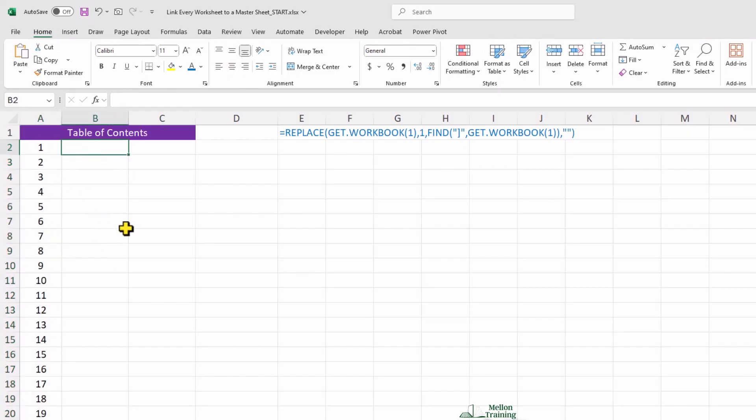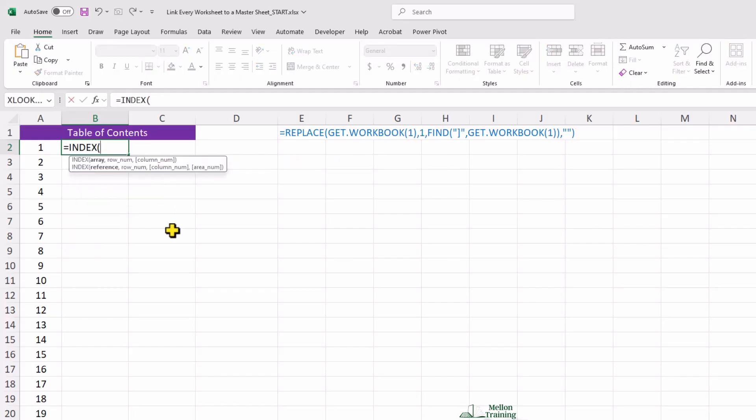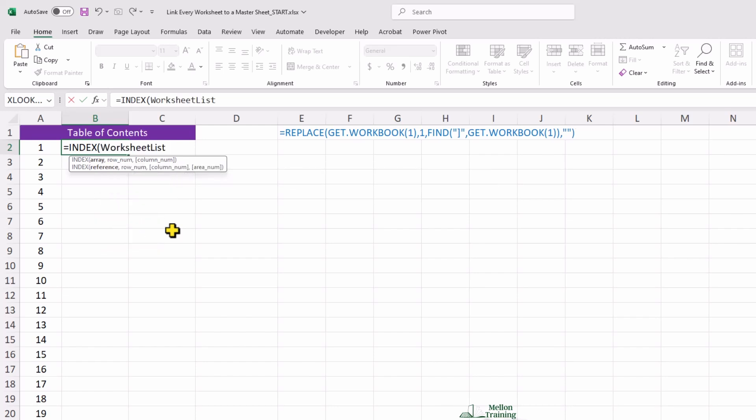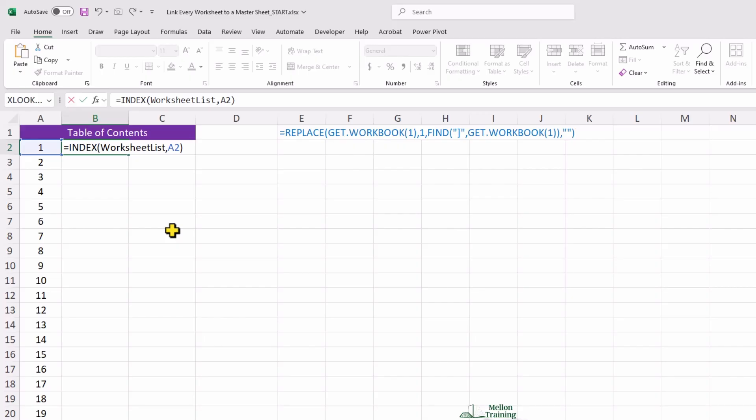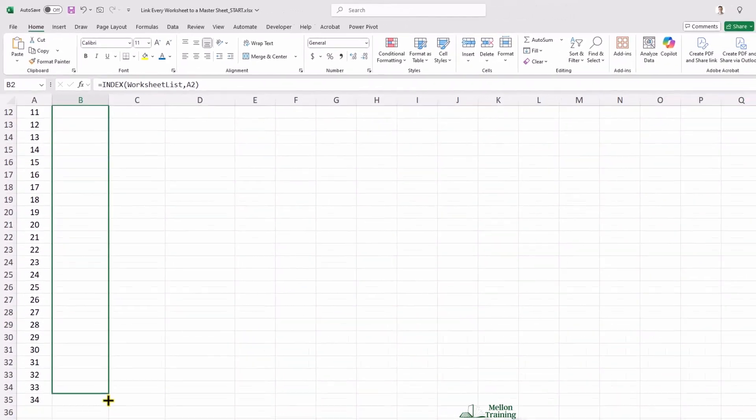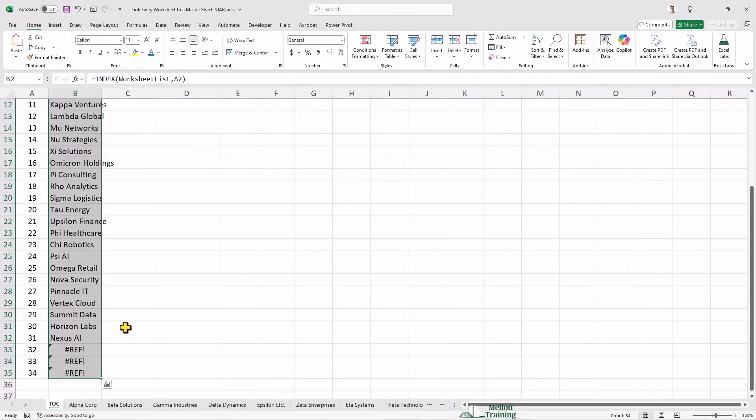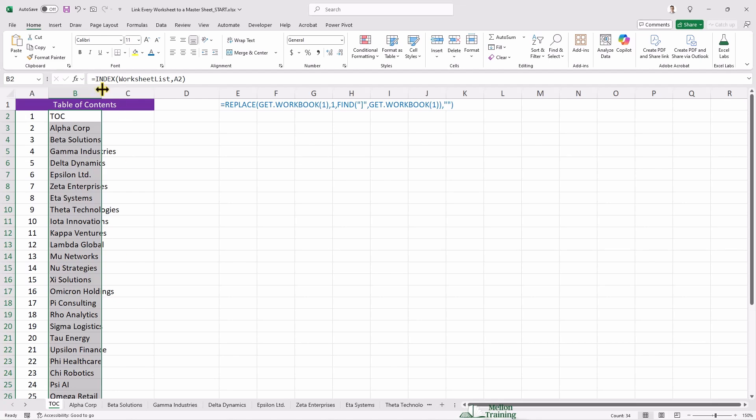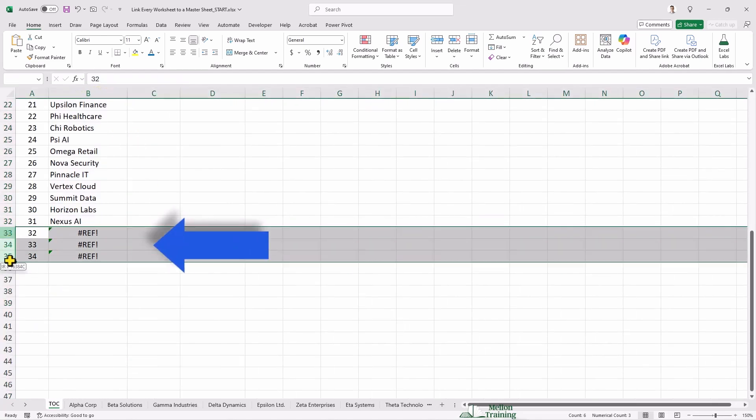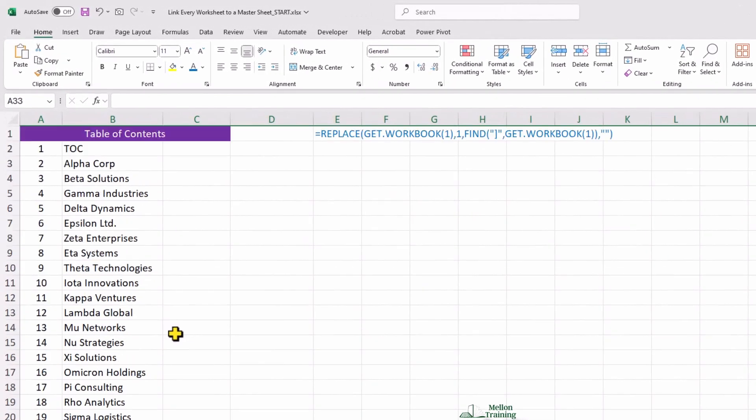The next step is to apply the index function. So, click on cell B2 and type equal index parenthesis. After that, I'm going to use the formula I created which is worksheet list. Type a comma, type A2 cell, close brackets. So, now when I enter it, it should return table of contents because the name of the first worksheet is TOC. Enter. This formula retrieves worksheet names sequentially. Dragging it down fills the list with all the worksheet names. Now, I can get rid of these cells because I have 31 worksheets in total inside my Excel file. Just add those as contingency.